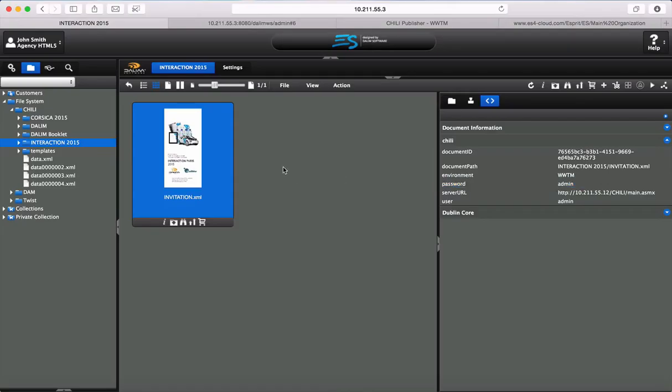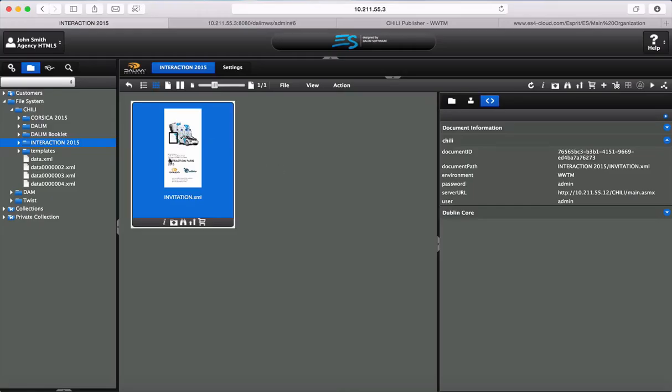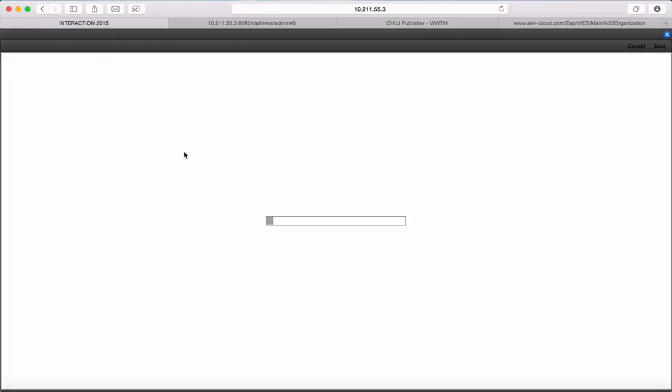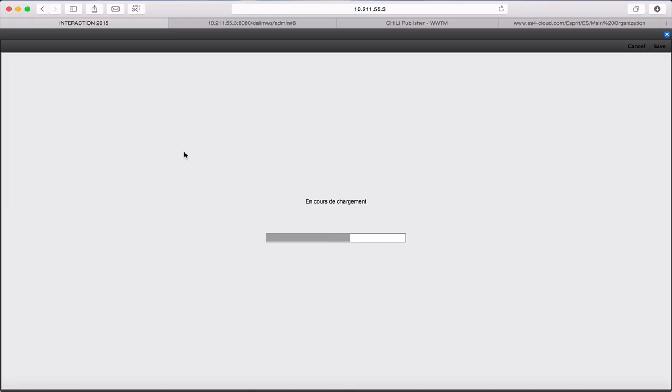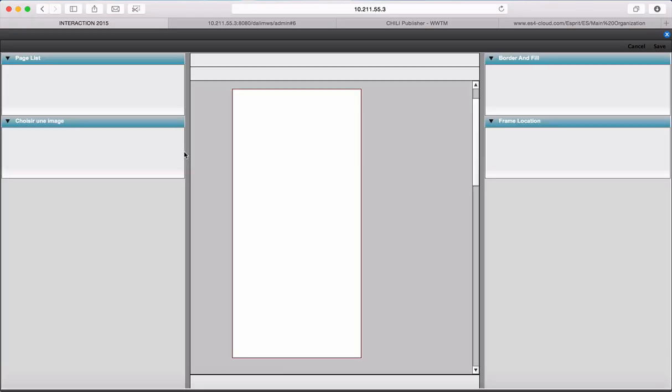In DALIM ES, as soon as you have PDF or any assets, you open the dialog. Now ES is able to recognize that it's a Chilli file. If I double-click on that file, I've got the Chilli viewer in DALIM ES. The connection is happening now.